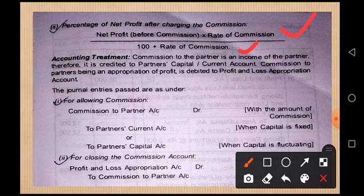After charging commission, the formula is: net profit × rate of commission ÷ (100 + rate of commission). This is because when commission is charged after, the commission itself is subtracted from the profit first. So the denominator becomes 100 plus the rate of commission. This is the key difference between the before and after charging commission methods.